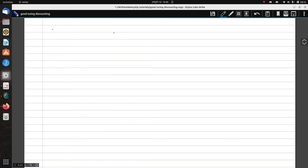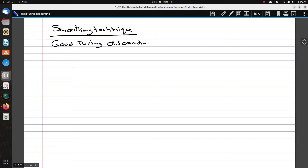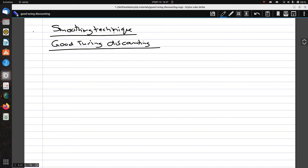Hello everyone. In this video we're going to learn about a smoothing technique called Good-Turing discounting. This is a continuation of our last video where we studied probability calculation in the case of n-grams — mainly bigrams — and saw why smoothing techniques are used. We also saw how to calculate probability using Laplace smoothing, or add-one smoothing.